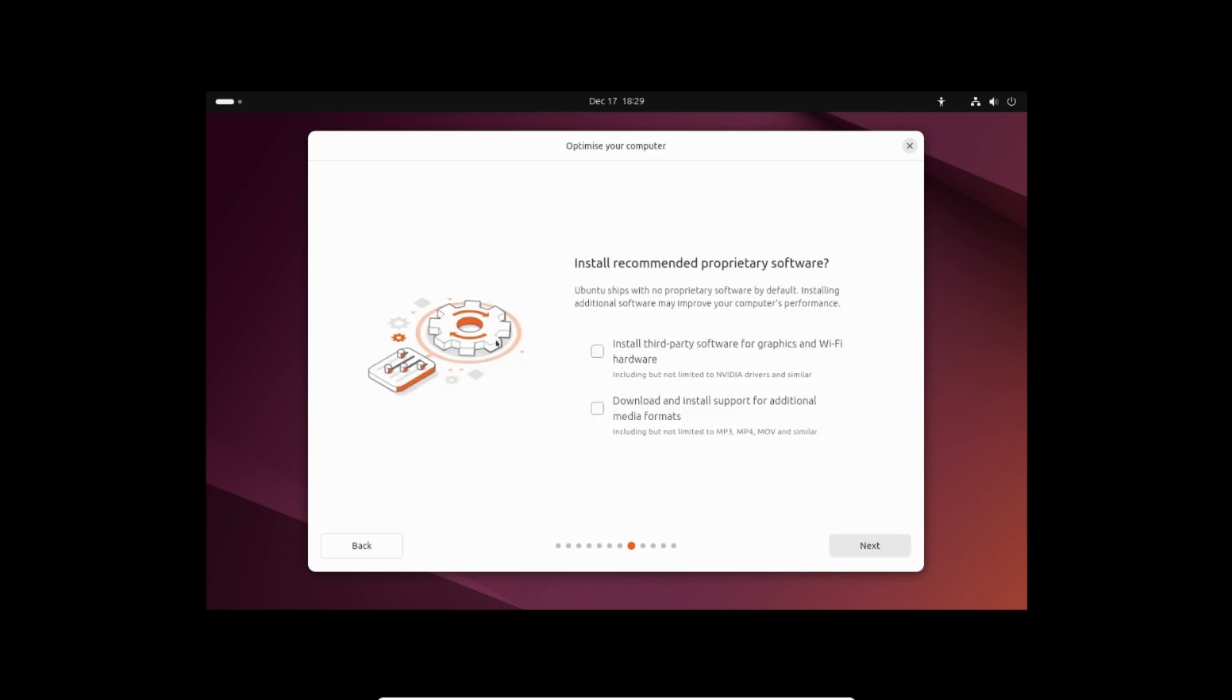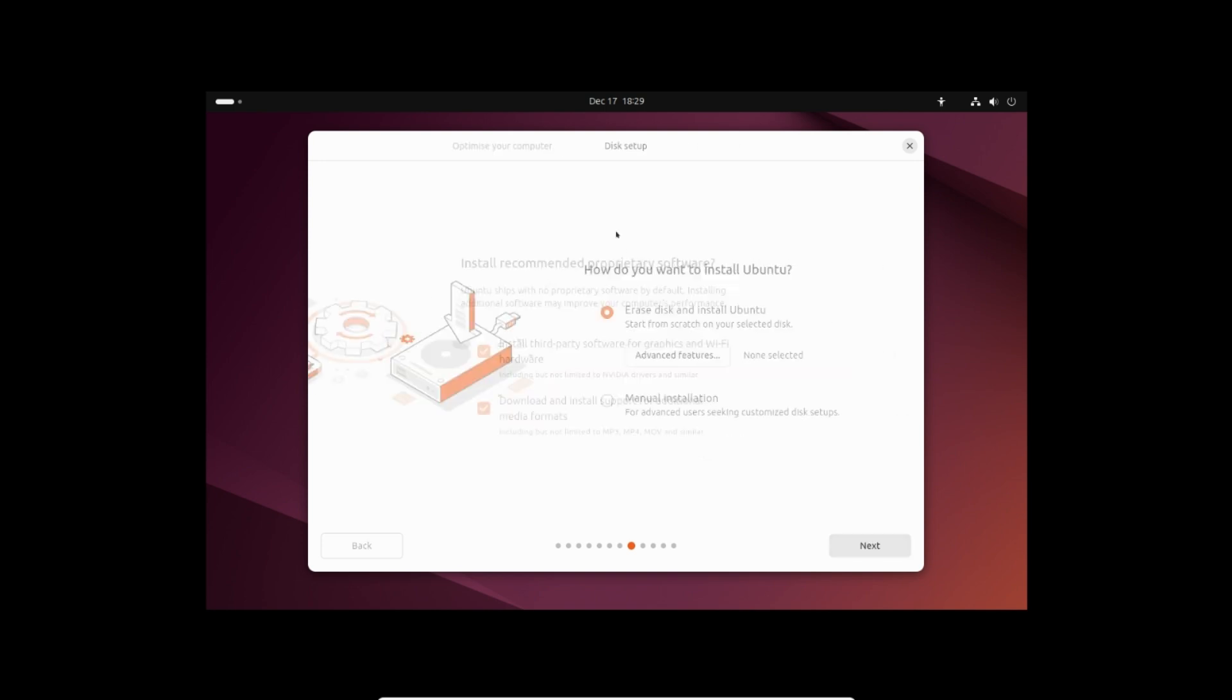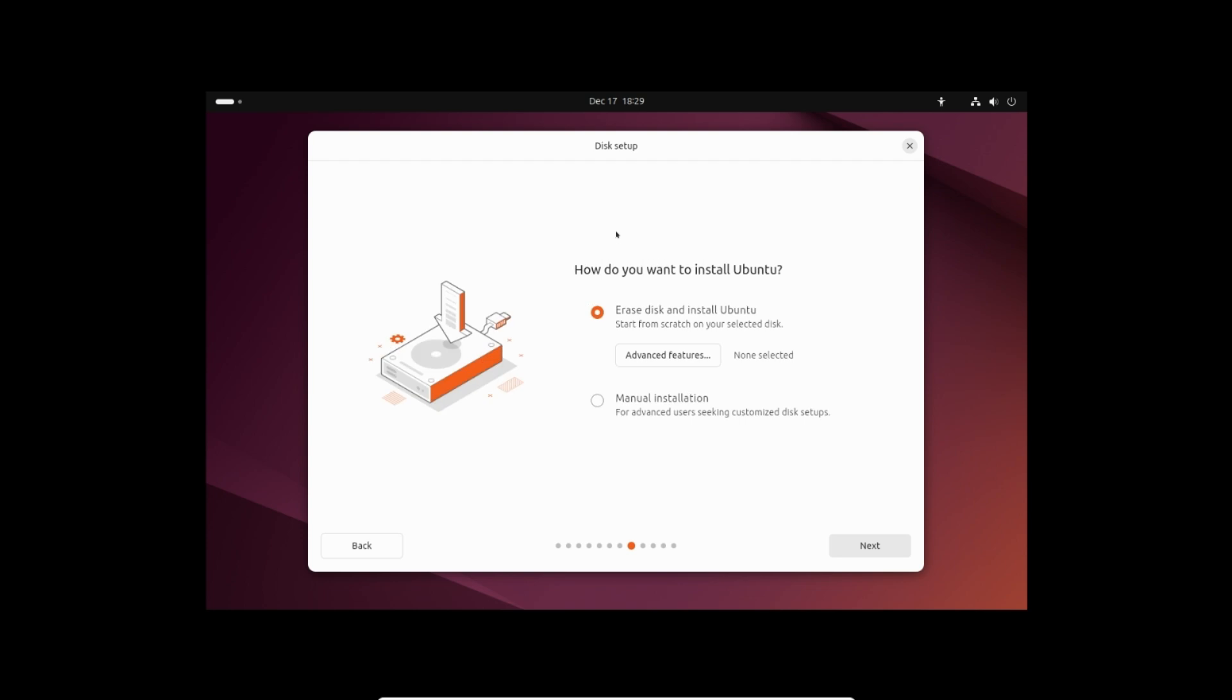Check both the checkboxes and click next. Select erase disk and install Ubuntu and click next.